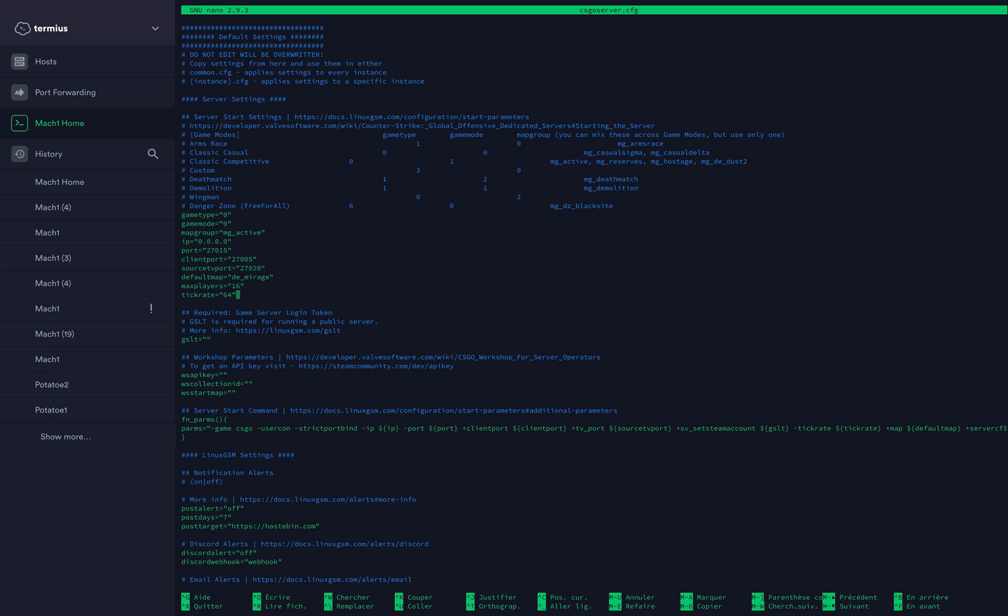Max player, that's the max number of players. I'll leave it to 16. Tick rate, 64 or 128. 128 will take more resources on your server, so be aware of that. I'll leave it on 64.